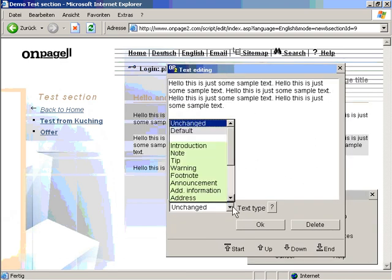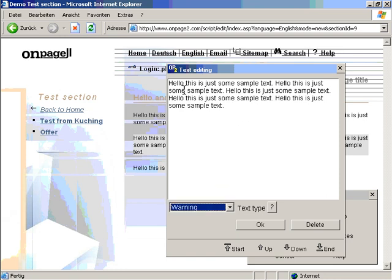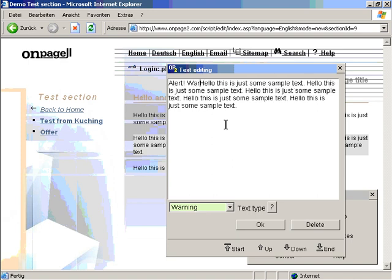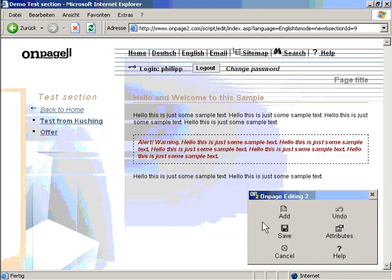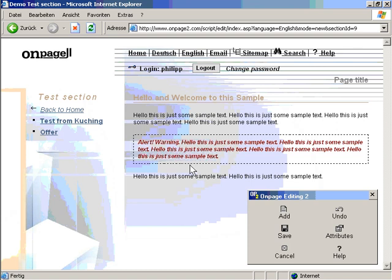I can also change the type. For example, I can make this paragraph of type warning. Alert. Warning. I click ok. So now what it does, it chooses the style sheet class basically. Whatever the designer decides to make this warning look like, it will look like now. And you cannot really mess with the layout. You can of course change the style sheet.